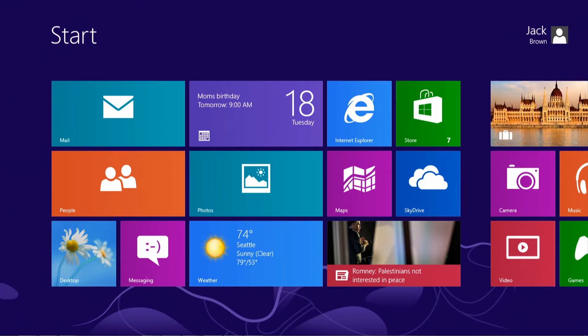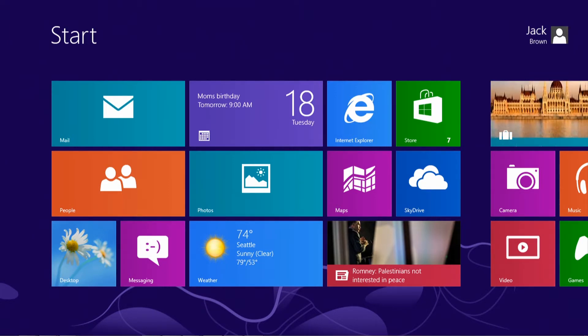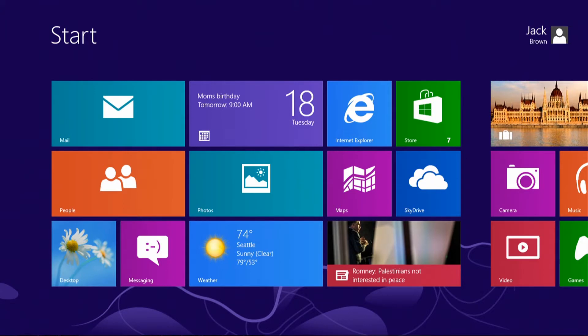After you've logged into your machine, you're presented with the following screen, which is a drastic change from previous versions of Windows. Windows 8 has been designed to have the same look on touch screen devices like smartphones and tablets, as well as traditional computers like desktops and laptops.